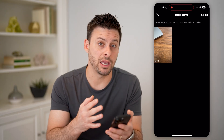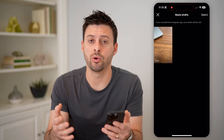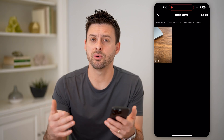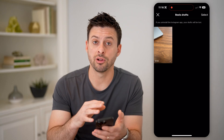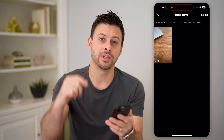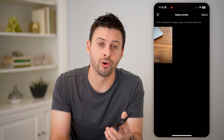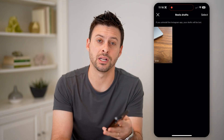For some reason, Instagram does not make it consistent in terms of always finding the drafts at the same location and with the same button. But generally, that's how you do it for all three of those. I hope this helps. If it did, hit the subscribe button down below — it really helps me out. And I'll catch you on the next one.